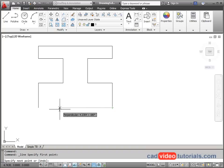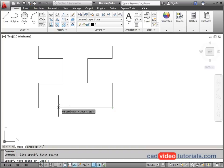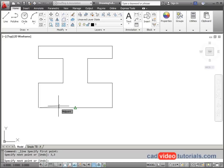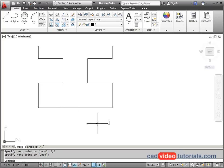Now that I've reached this point, my last point is also going to be my starting point. So three comma three should bring me back to my starting point and hit enter to end my line command.